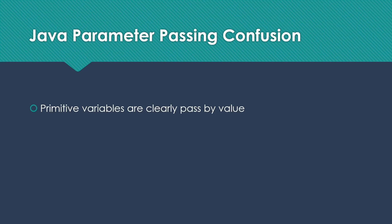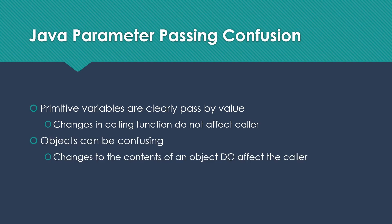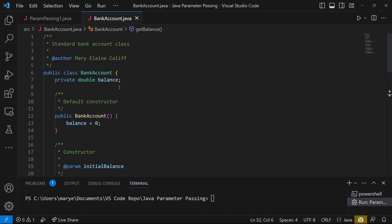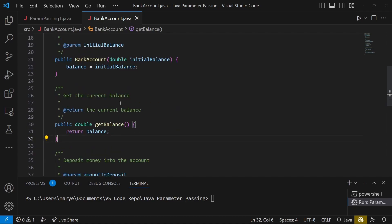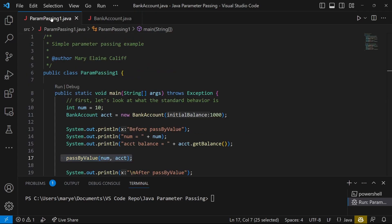It's really clear that primitive variables are passed by value. When we change them in the called function, that does not affect the caller. But objects can be a little bit confusing because changes to the contents of an object do affect the situation in the caller in at least some situations. So I have here a simple bank account class, just a balance with a constructor, both kinds of constructor, a getter, a deposit method, and the simplest version of a withdrawal method. Very basic, very standard bank account class. Then I have a little program for us to look at what actually happens when we pass parameters in Java.